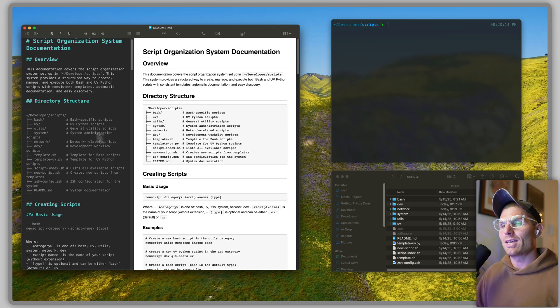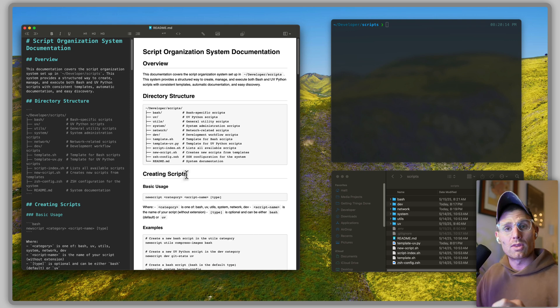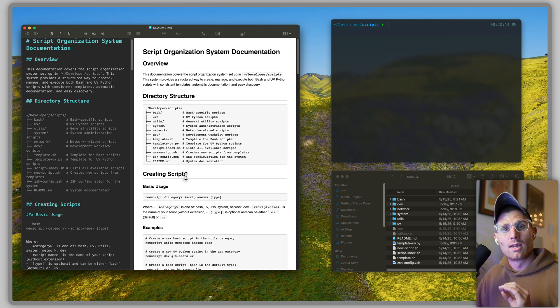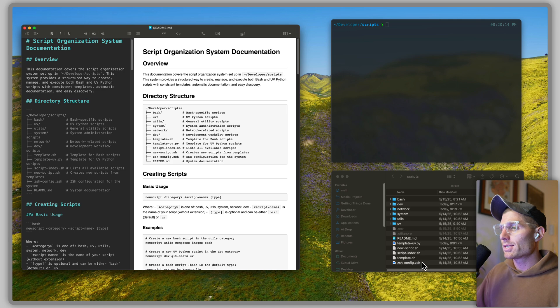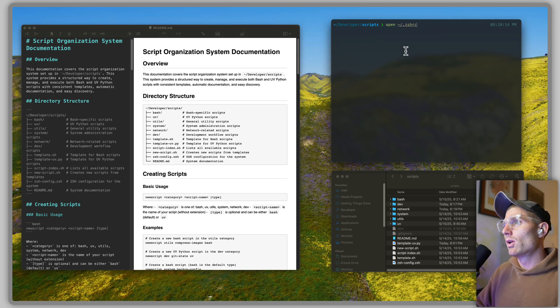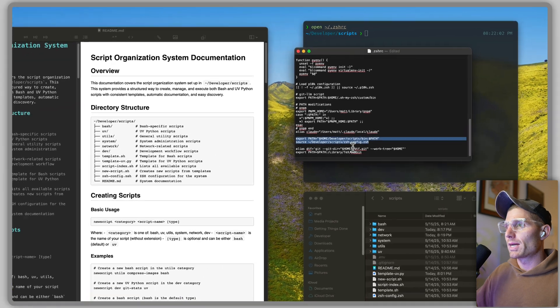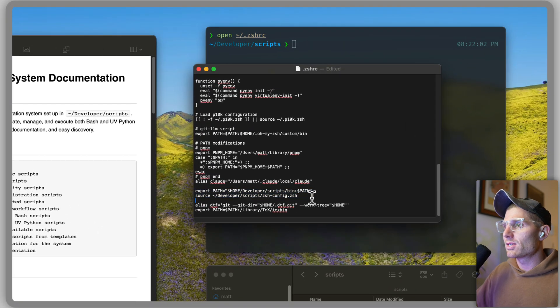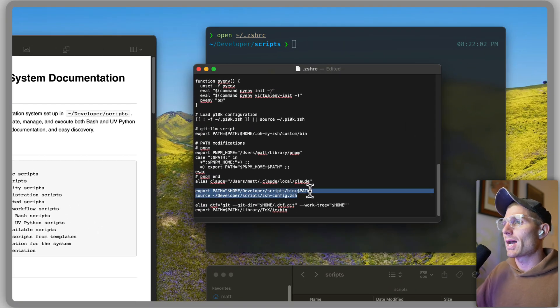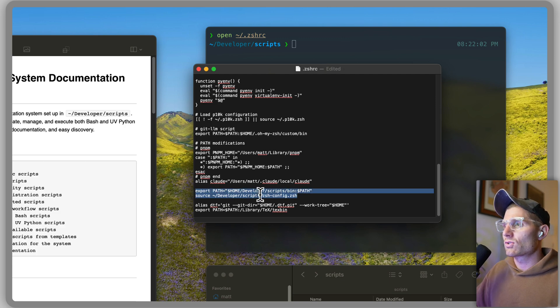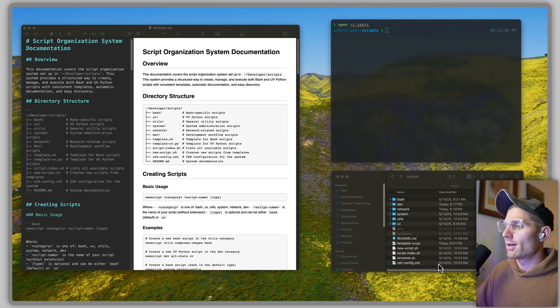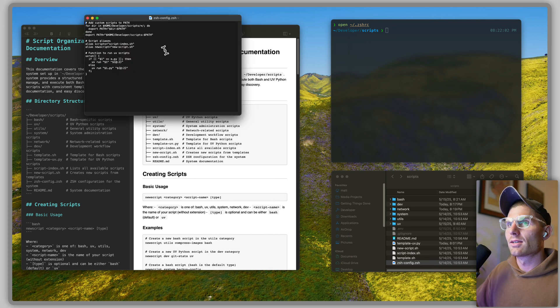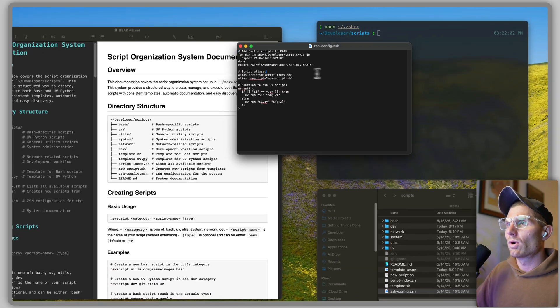But how do you set this up? In my readme I'm going to document how all of this works, so go to the GitHub link in the description, that's going to walk through everything. But the only real thing you have to do is in your zshrc, or if you're using a bashrc, add these two lines: export path home developer scripts bin path, and then you're going to source the scripts zsh config dot zsh.